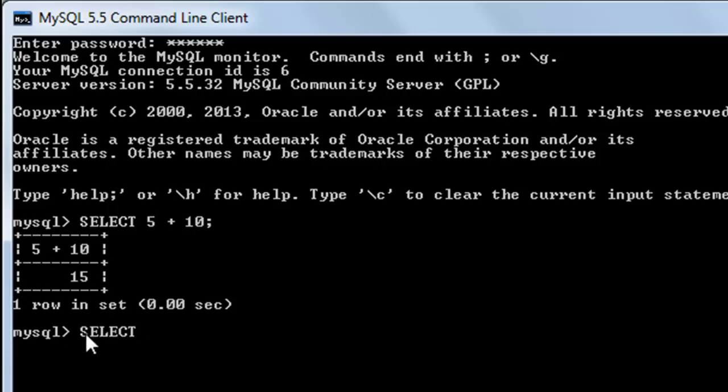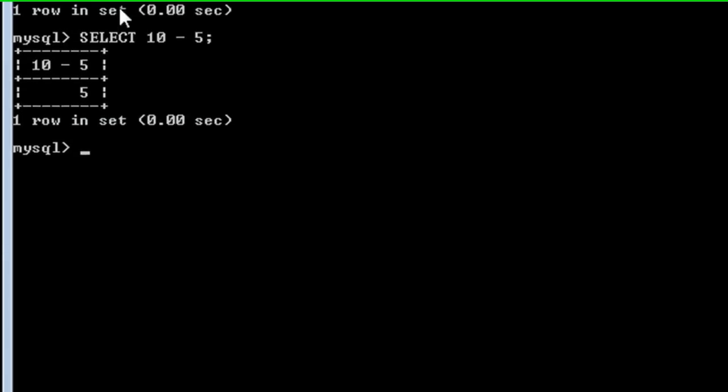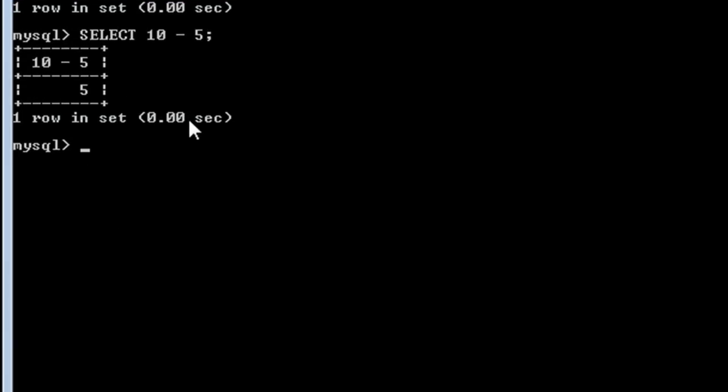If I want to subtract 5 from 10, I use the subtraction operator: SELECT 10 - 5. When I press enter, I get 5.